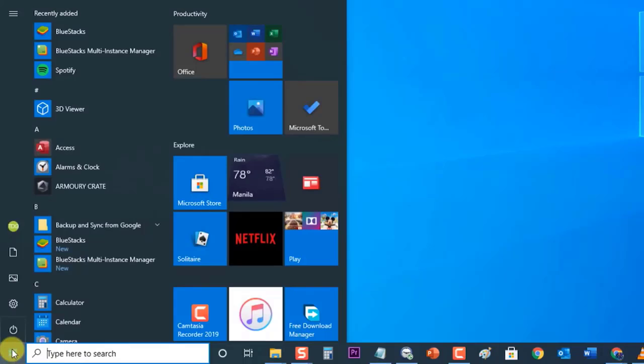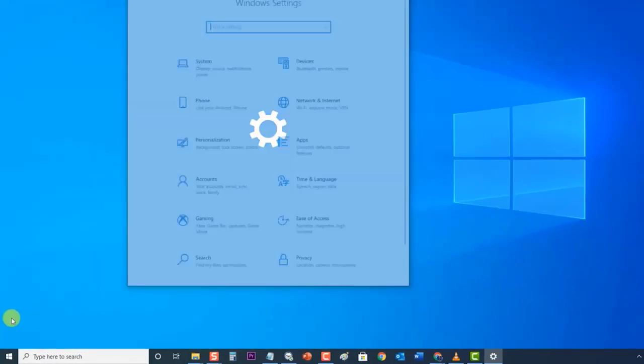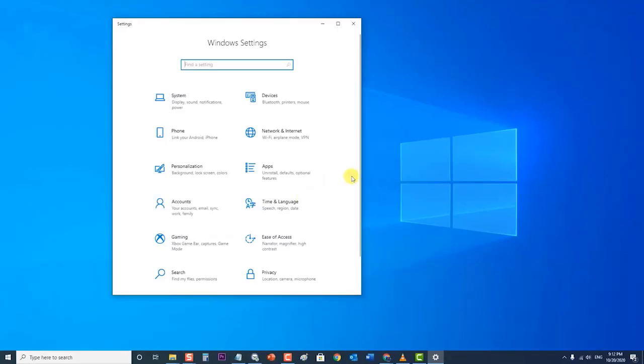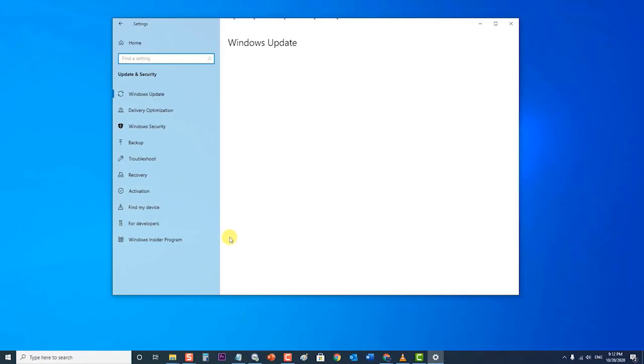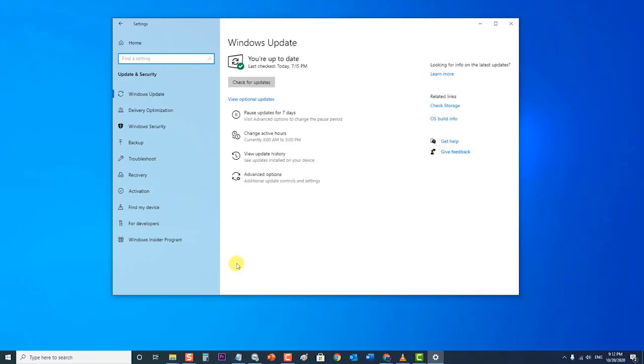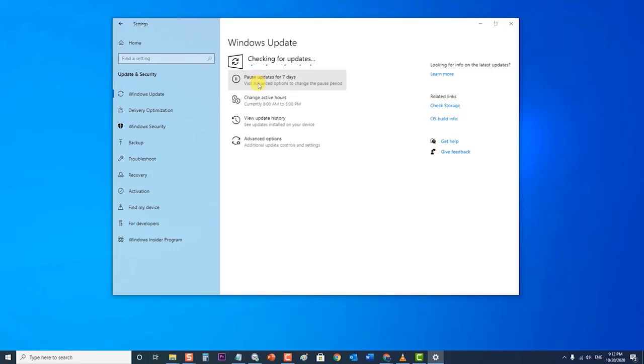To do this, click on Start or Windows button located at the lower left. Then click on Settings, an icon that looks like a gear, to open Windows Settings section. At the Windows Settings section, click on Update and Security. Then click Check for Updates to prompt your PC to scan for the latest updates.